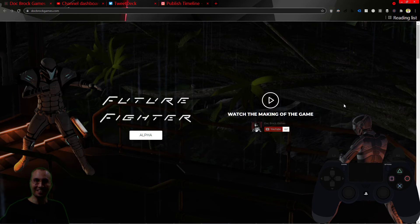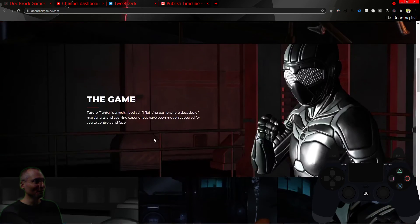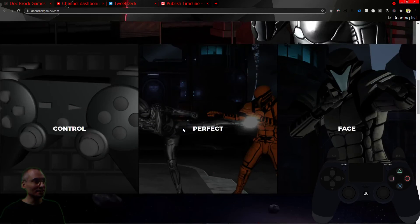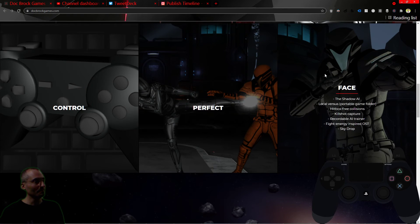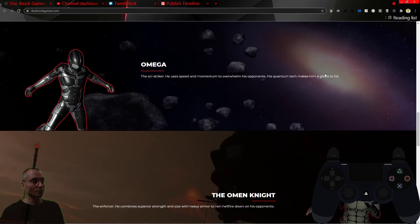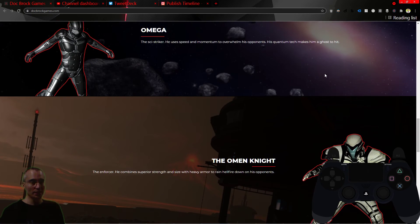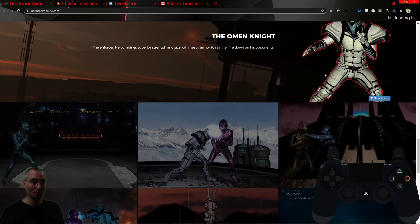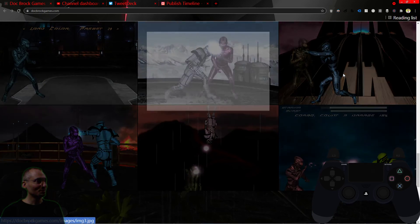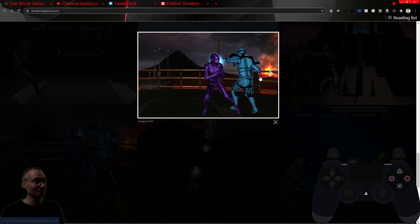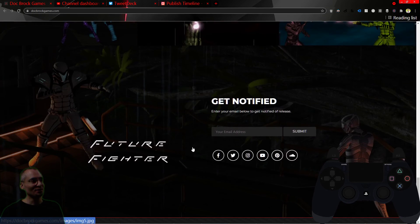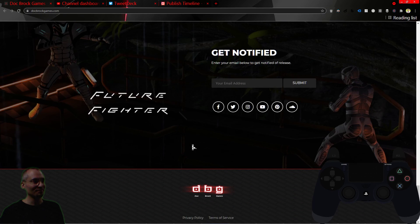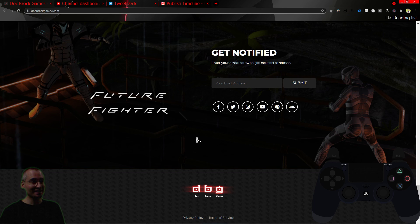docbronkgames.com and check out the alpha version of the game. You can see the current features that I have in the game, the two currently motion-captured characters with more to come, those motion-captured moves and characters and features in action. You can put your email address in at the bottom and I'll let you know when the game comes out. Then come back to YouTube because we got more AI to make. I'll see you there.